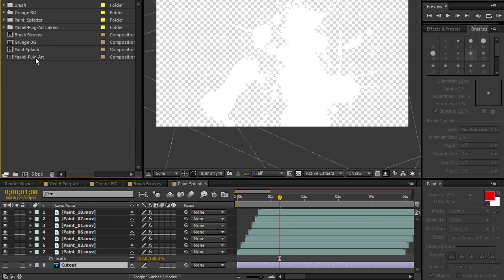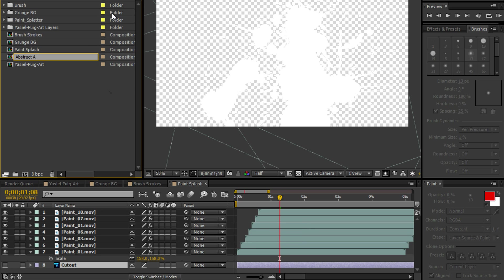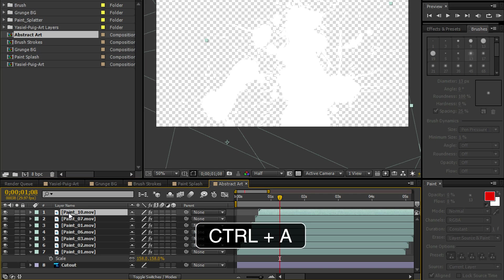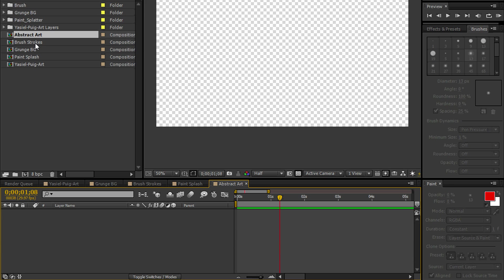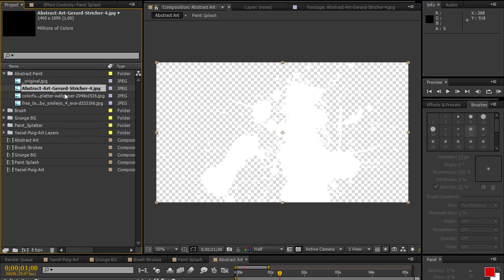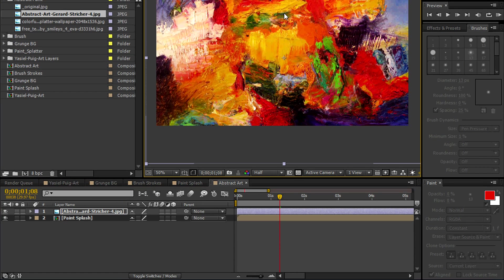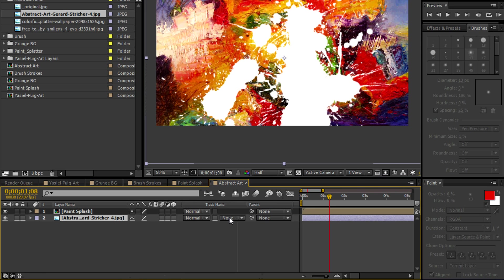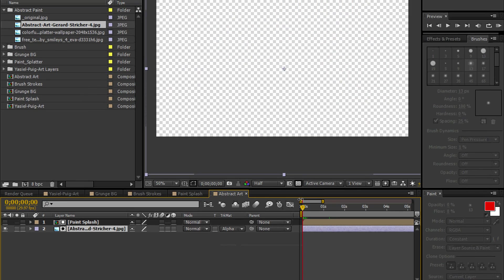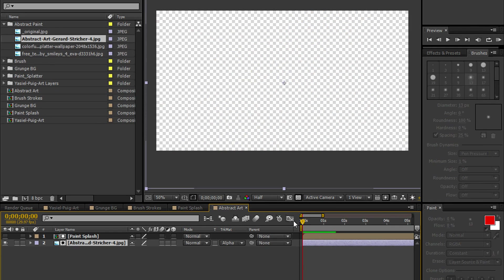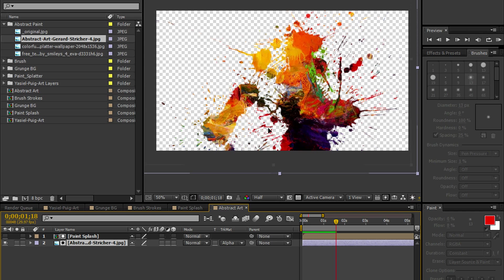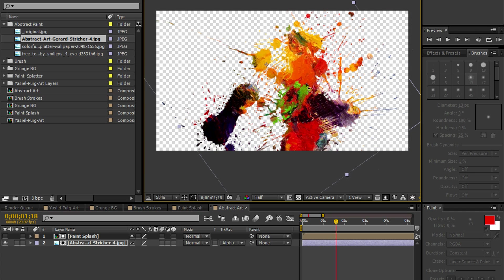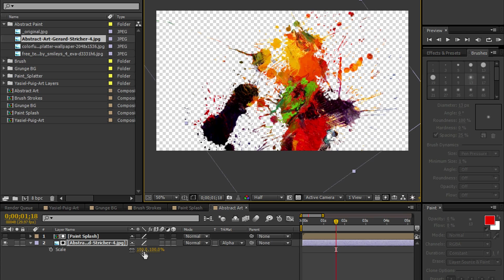Let's go to our Paint Splash Comp. Make a copy of that. Control D. Let's call this Abstract Art. Double click. Now we're going to remove all the layers inside. Control A. Delete. Bring in the Paint Splash and let's bring in an abstract image. Let's bring it down. We're going to use the Track Matte function and do an Alpha Matte to get an abstract Paint Splash. Now, the beauty of this is that you can change the image. You can rotate it, scale it. You can change it completely. It's indestructible. The Paint Splash remains the same. You're given the flexibility to change the image.